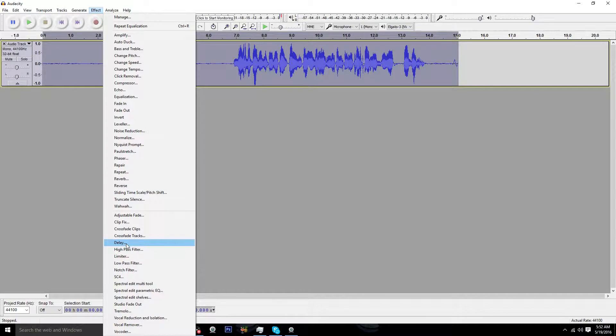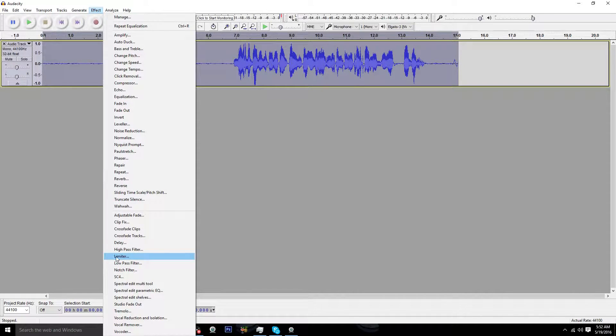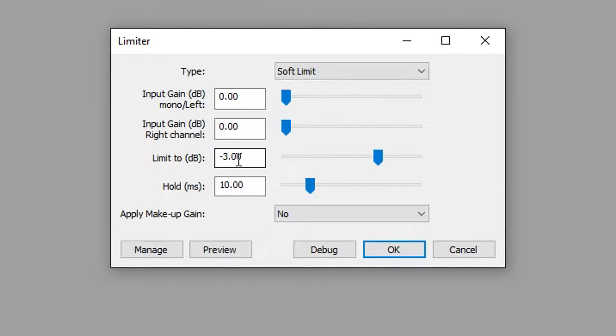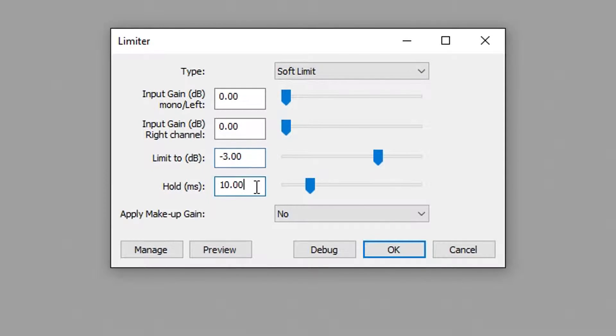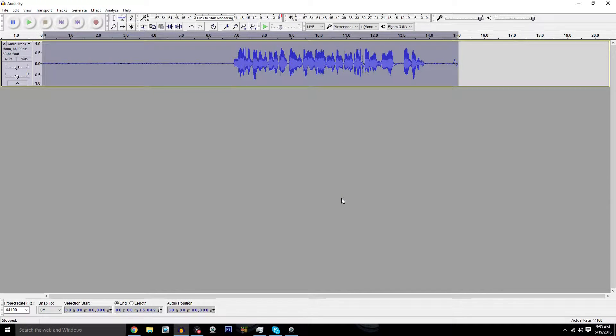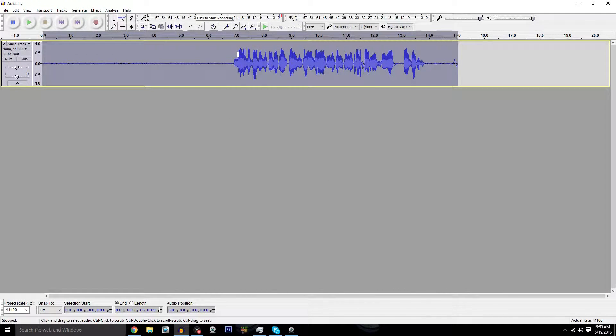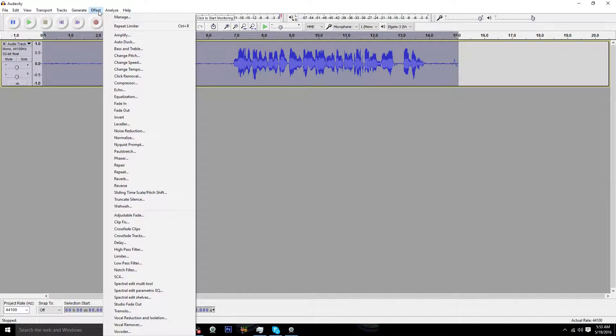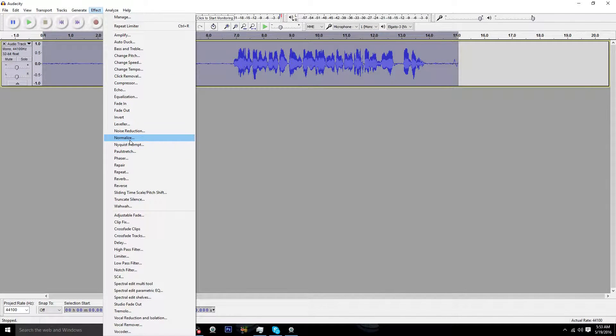Go up to Effects again, go down to Limiter, and make sure it says I believe negative 3.0 and 10. You want to make sure it looks close to mine as possible. It should be default. Hit OK. Then what that did is it cut off the highest peaks of the audio so that way everything sounds nice.